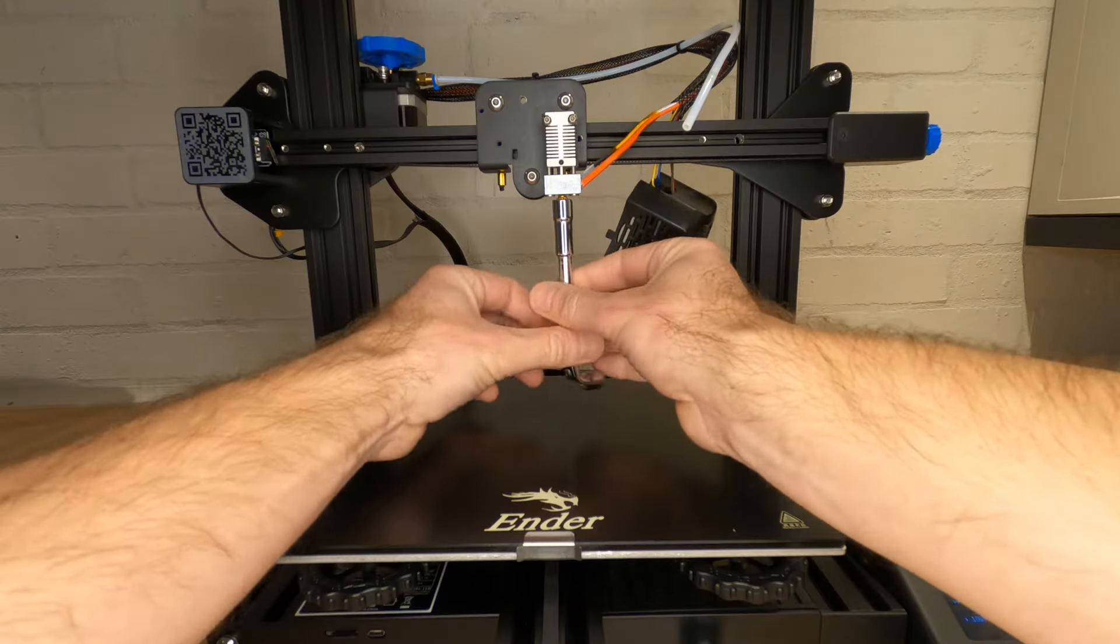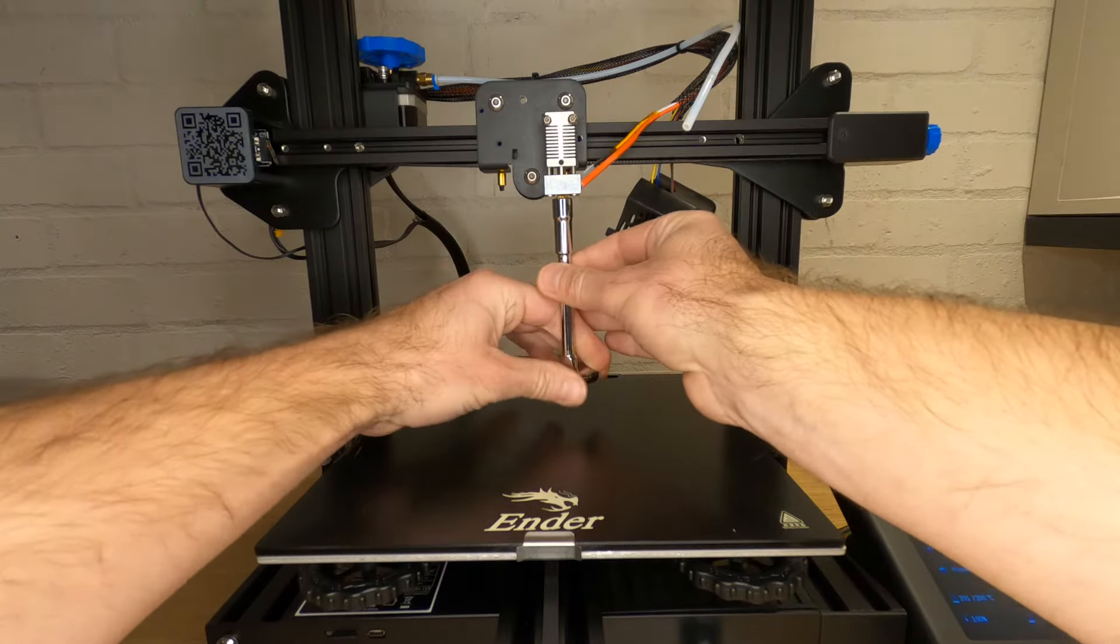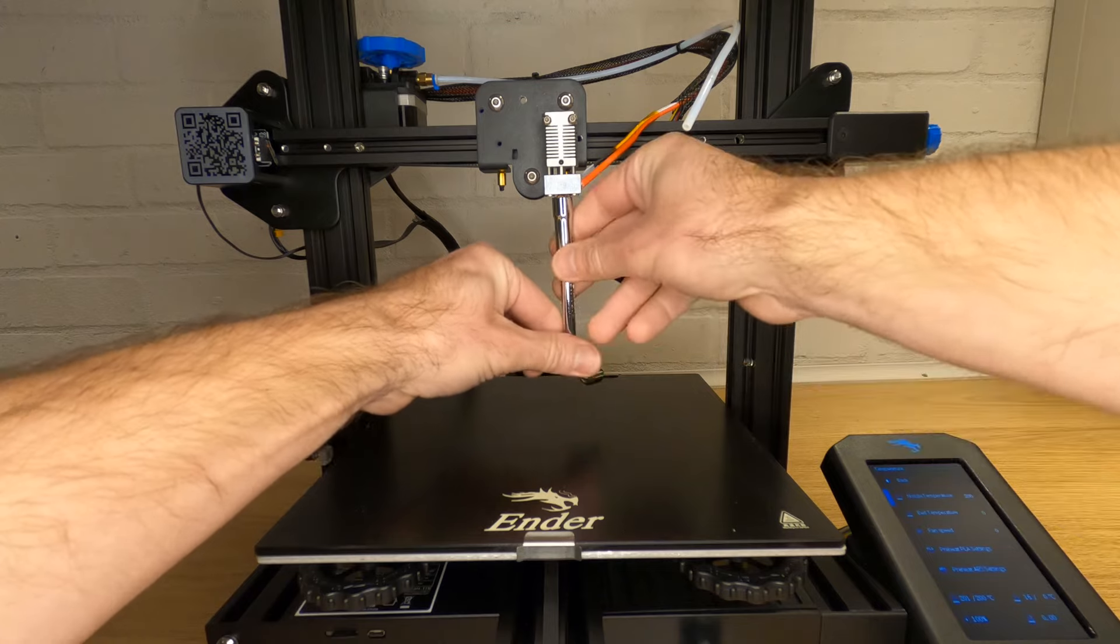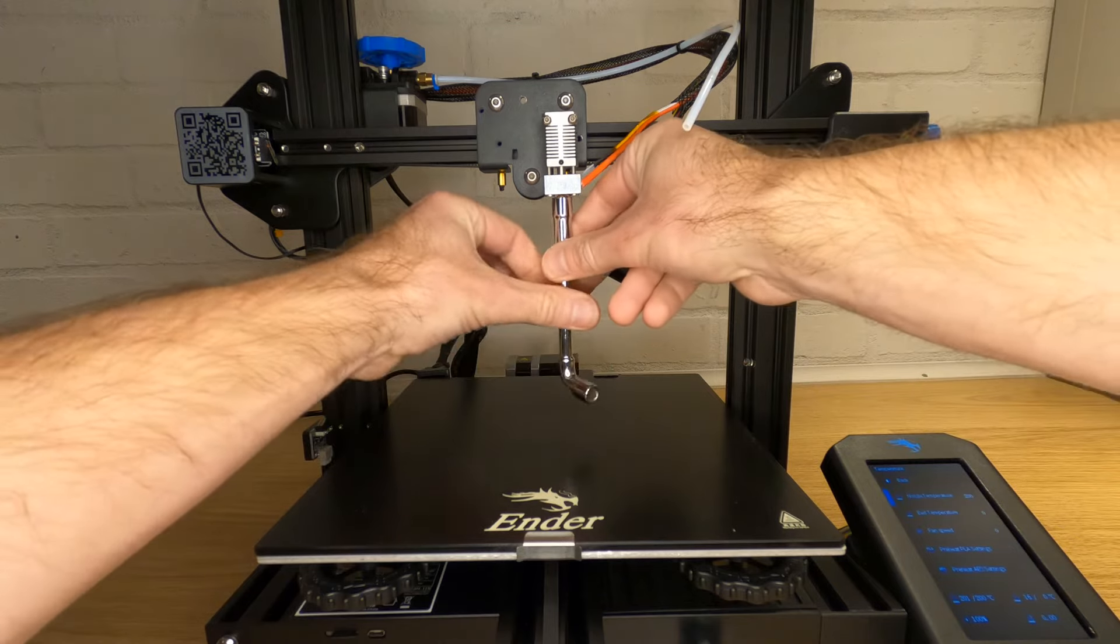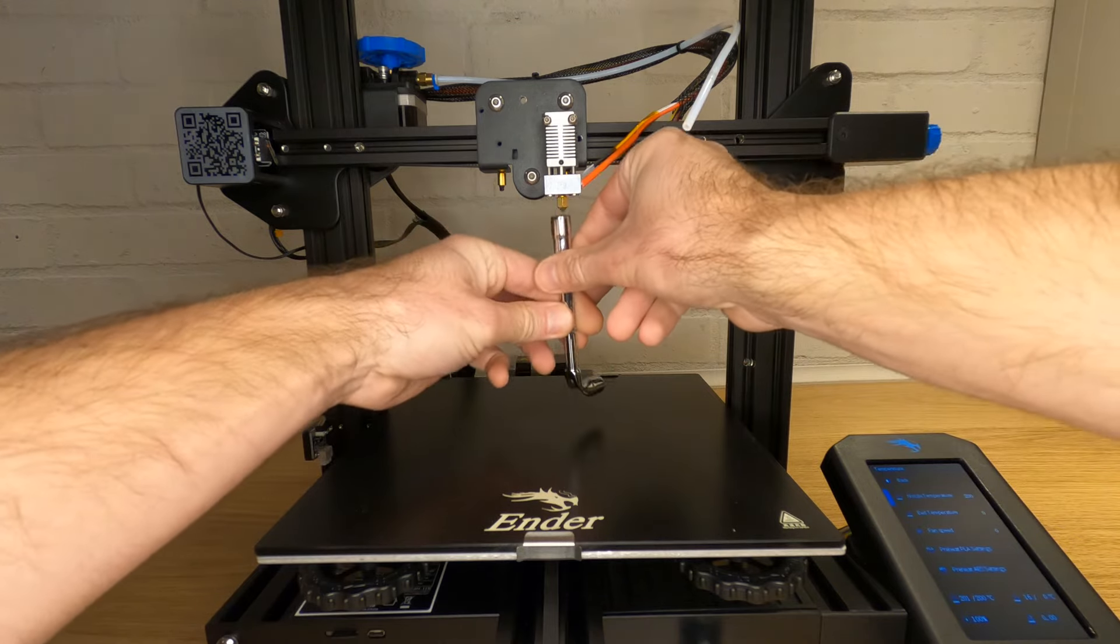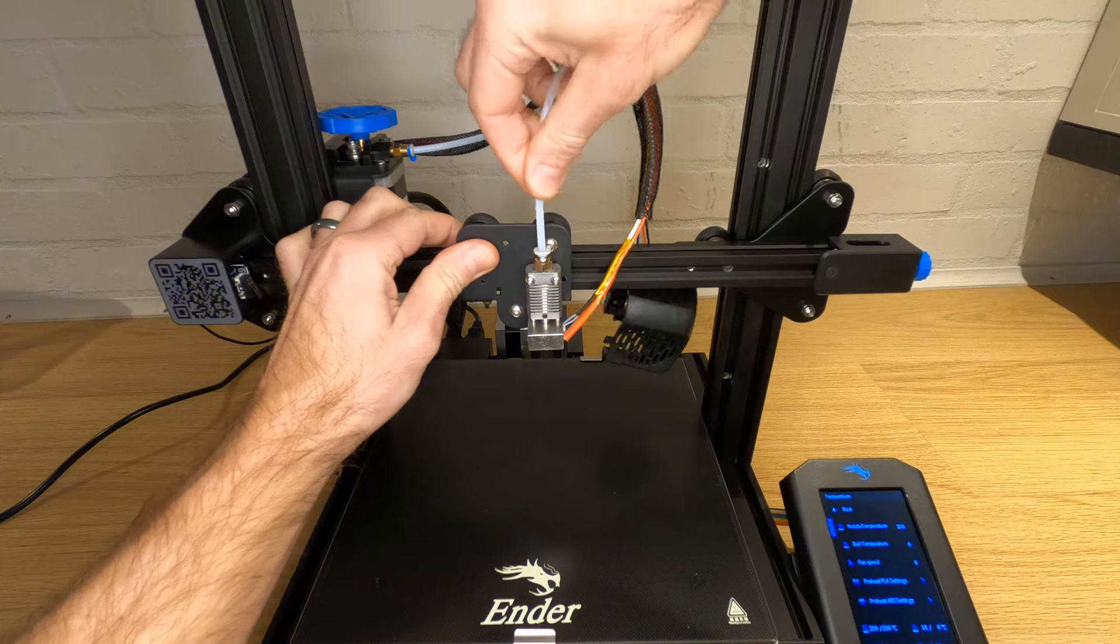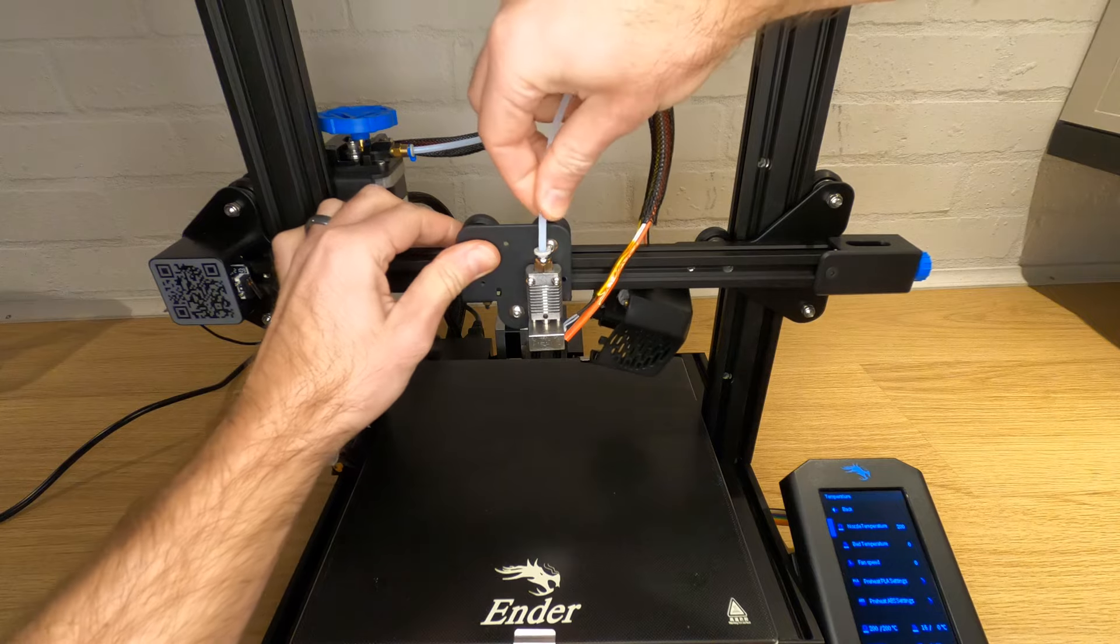After letting it heat up, spin the nozzle all the way until it stops and then back it off one complete turn. Now check to see if you can push the bowden tube at the top of your hotend down at all. This is to make sure it's pressed up hard against the back of the nozzle and doesn't leave any gaps for filament to fill.